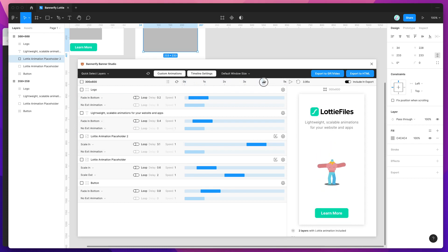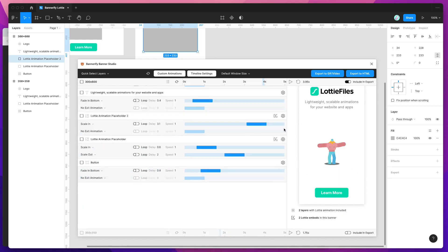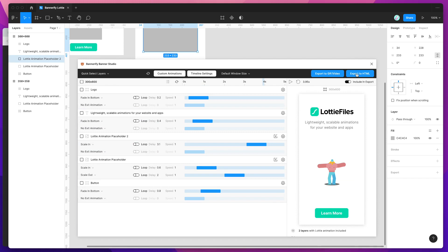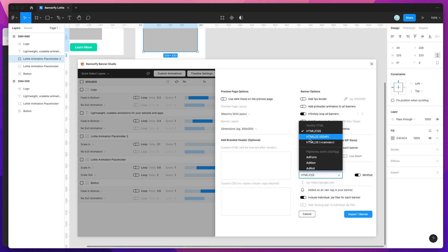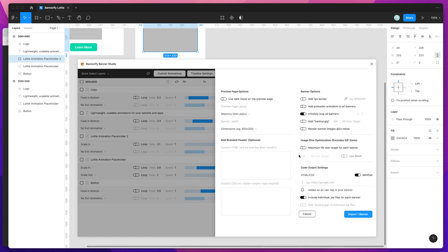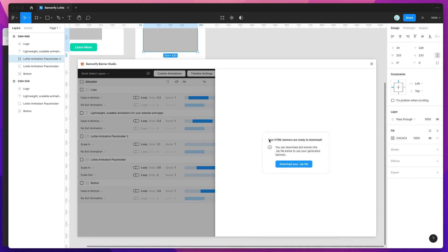If we want to export, we do it the same way you always do in Bannerify — by going to the Export to HTML button. I'm just going to export this one banner. I'll click Export to HTML, set it to infinitely loop all the banners, and save it as HTML and CSS. You can obviously save to other platforms like DoubleClick, DoubleClick Studio, or Google Ads, but today I'm just going to do standard HTML and CSS. Then I'll click Export Banner, and that's just exported our banner to HTML.